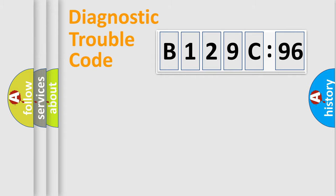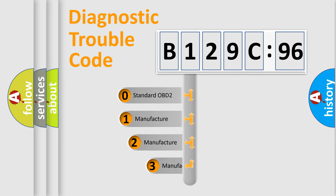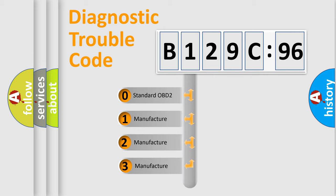Powertrain, Body, Chassis, and Network. This distribution is defined in the first character code.